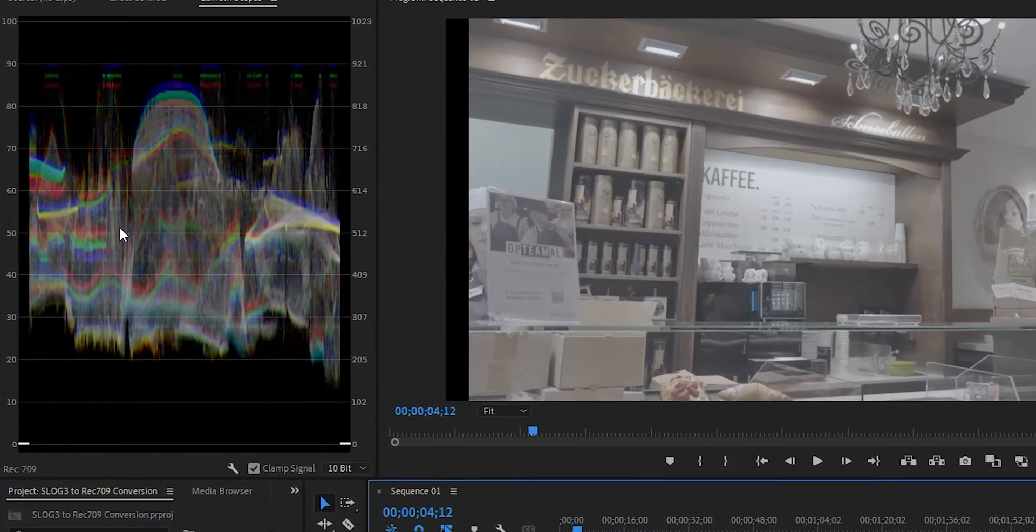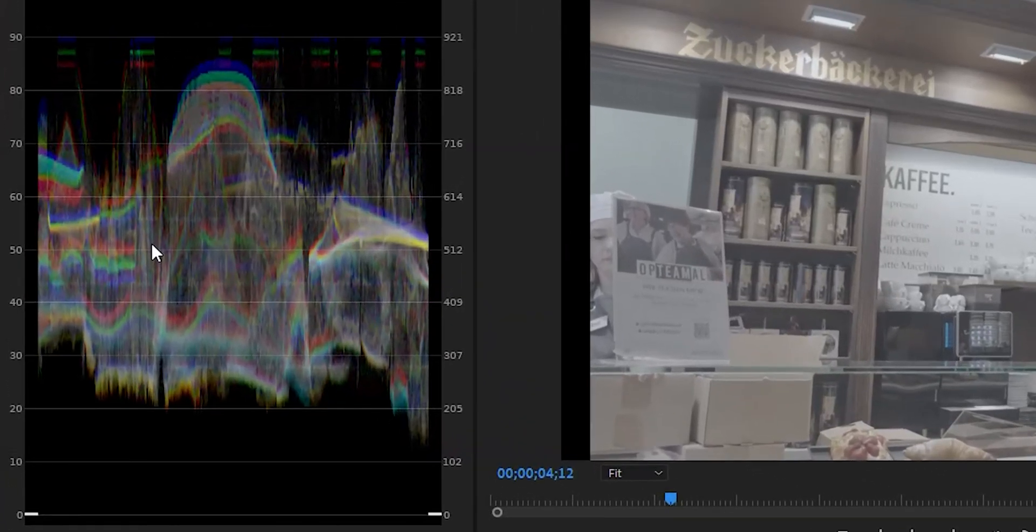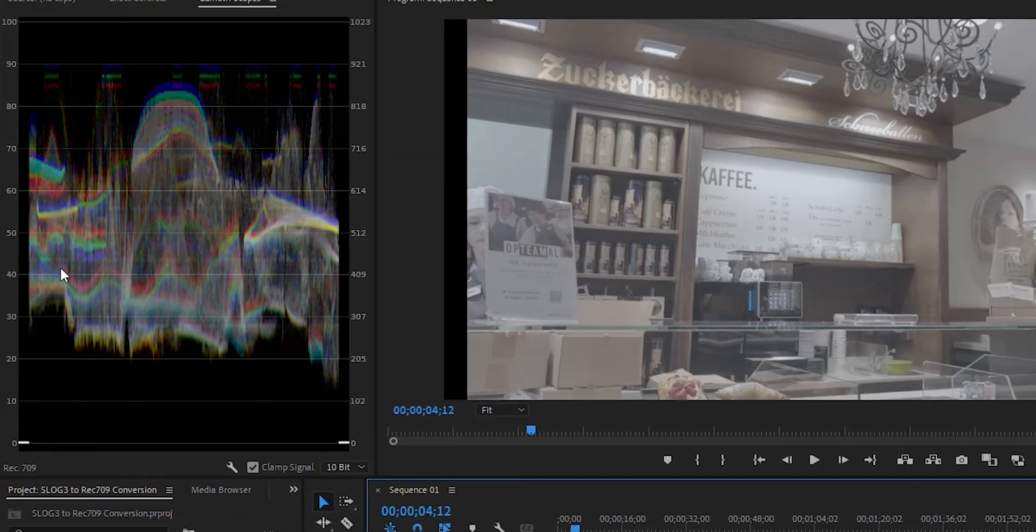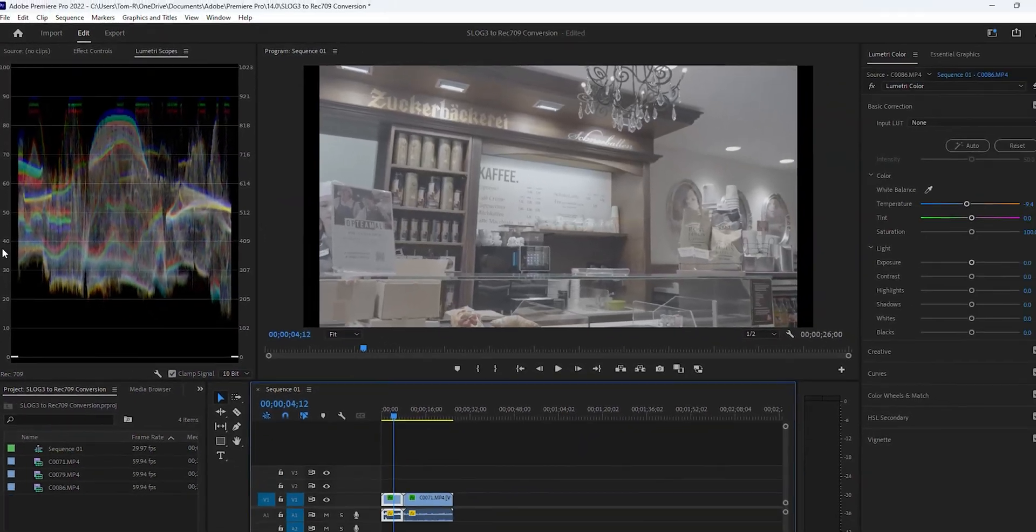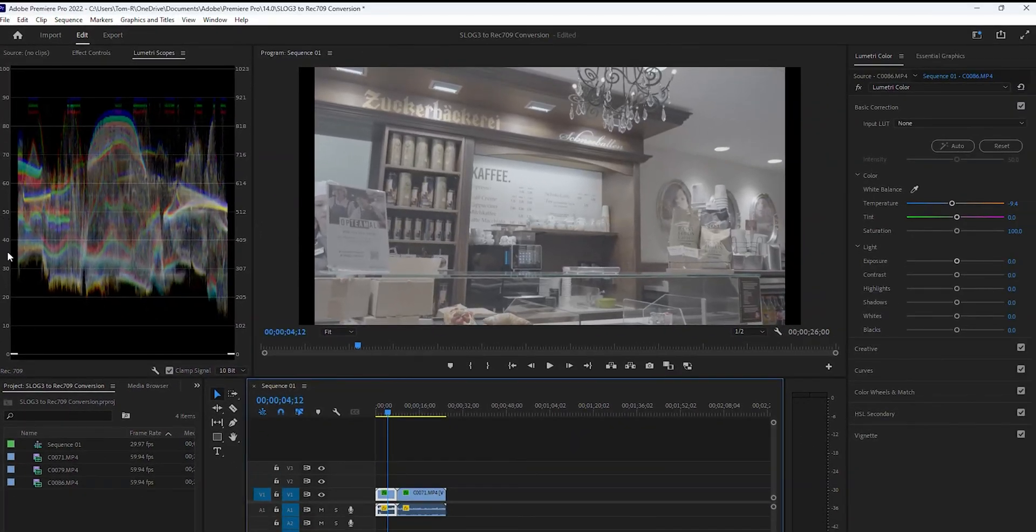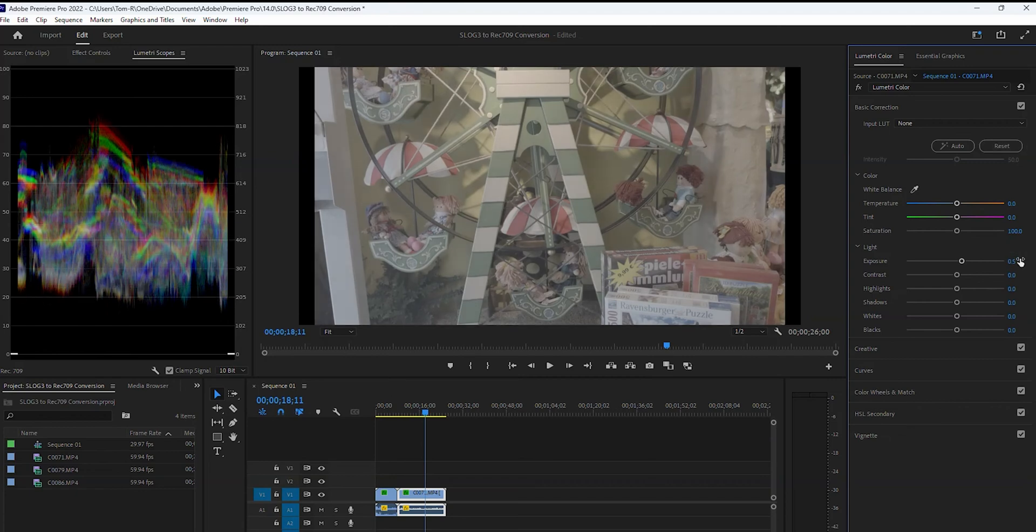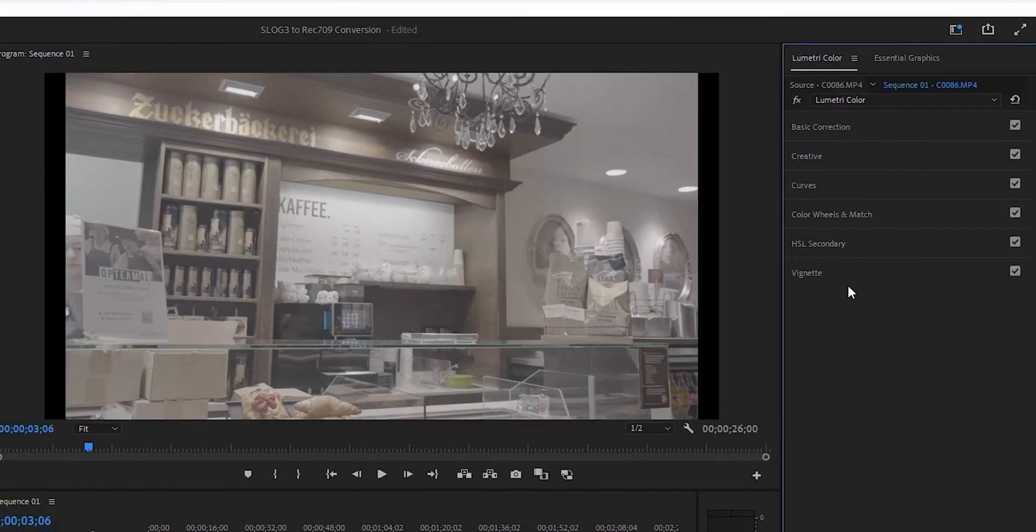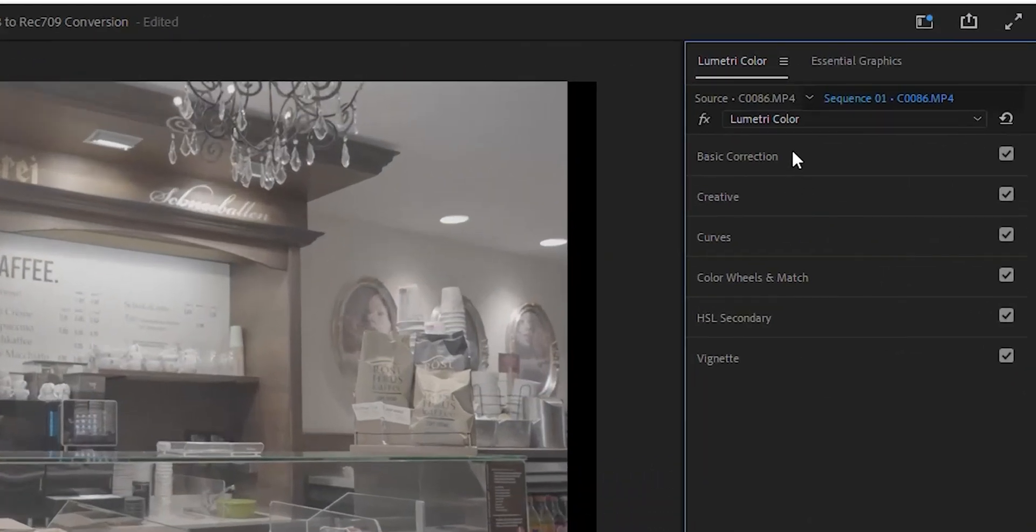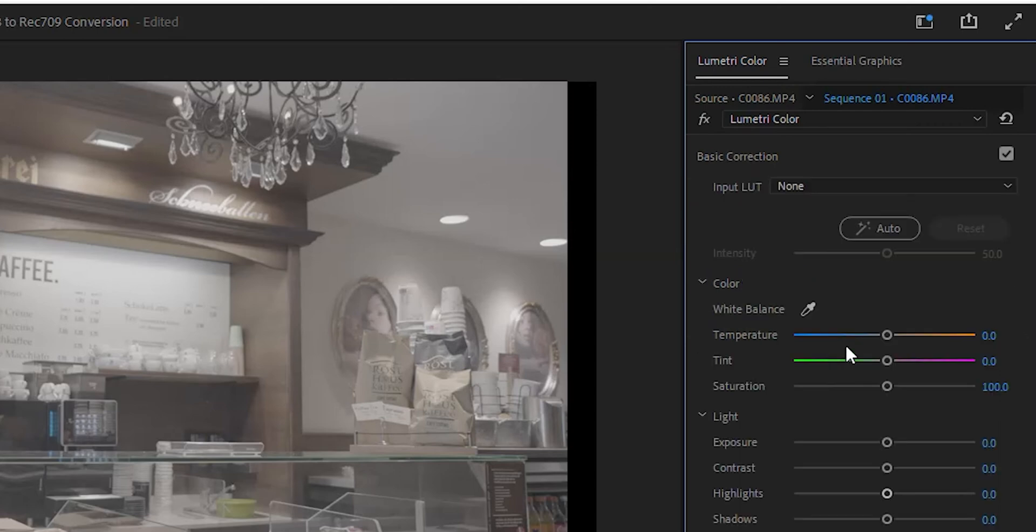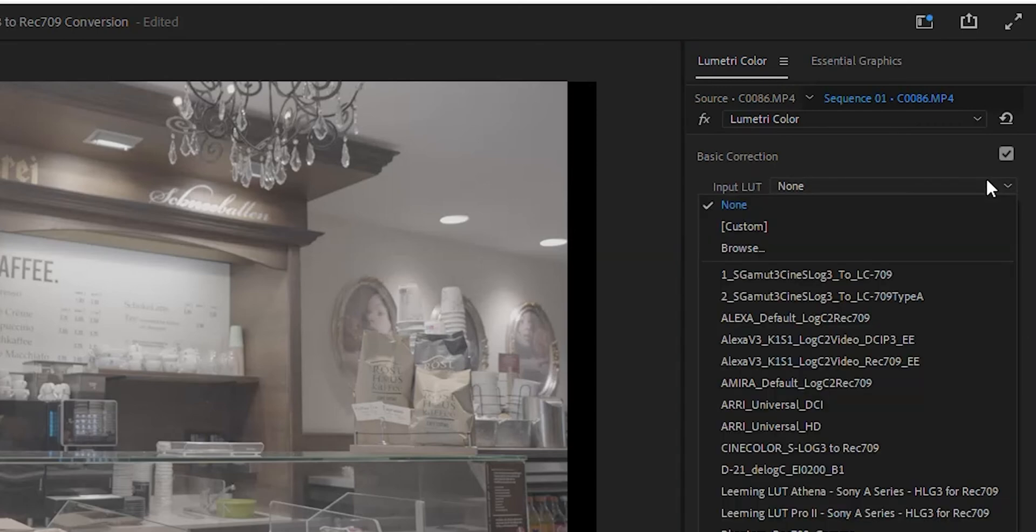Adjust your clip's exposures so that their average is somewhere between 40-50%. Now, with a clip selected in the Lumetri panel, click on Basic Correction and then Input LUT.